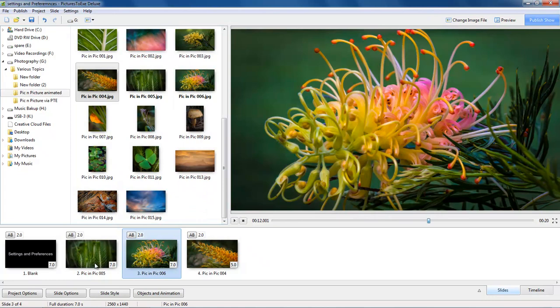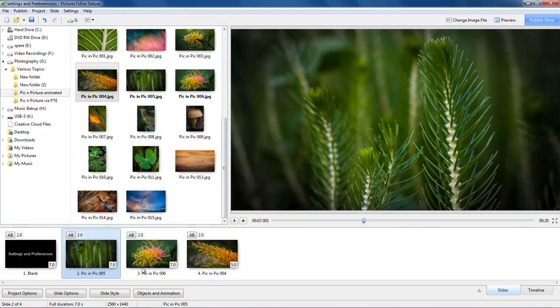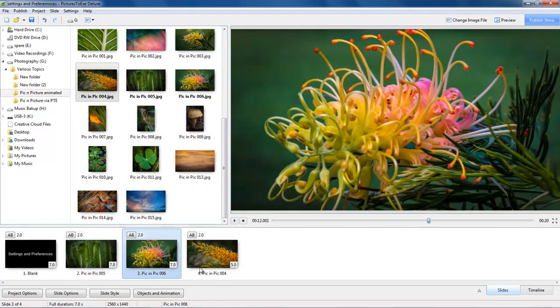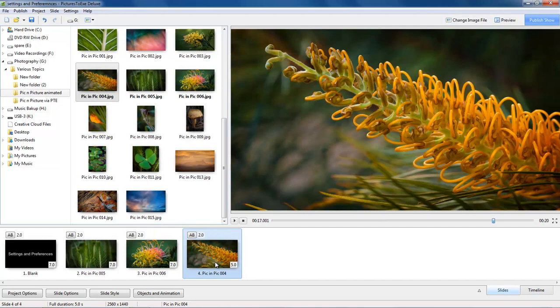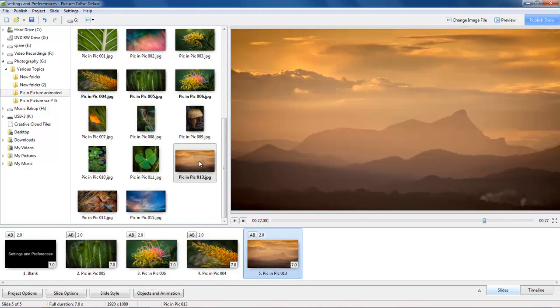And as soon as I do that you can see now the slide duration is recording the full default 7 seconds. It's only showing 5 seconds there because I don't yet have another image for the software to actually measure.